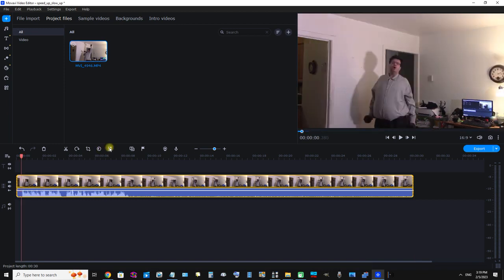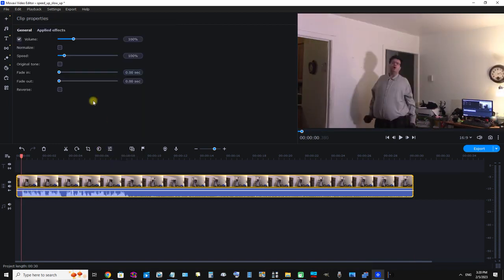To do this we have to click Clip Properties. We can see there are several options here, but the most important one for the sake of this demonstration is Speed. We can see this input box has 100% in it, and that is the video's normal, natural speed.